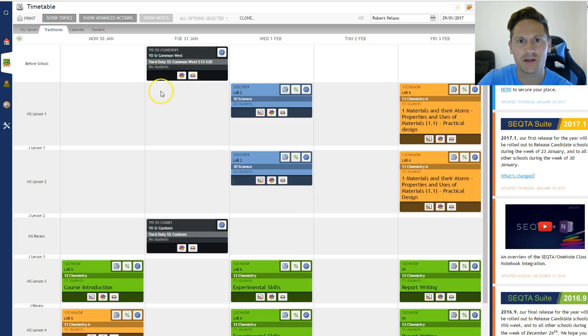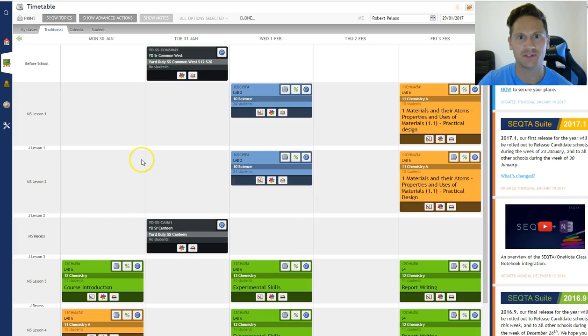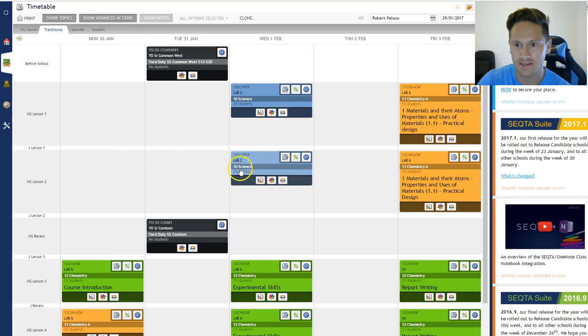Hey guys, how are you going? I just quickly want to show you how to use Sector Engage and how I'm doing online lessons for Year 10 Science.